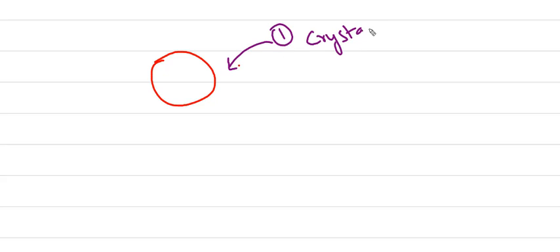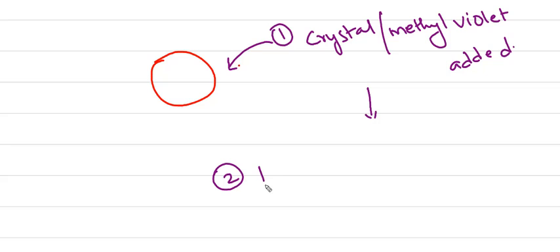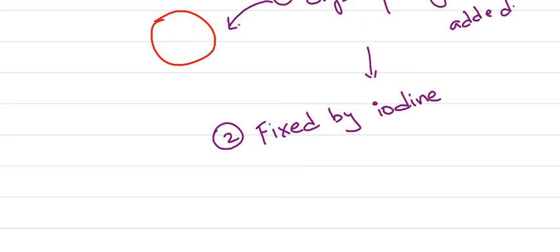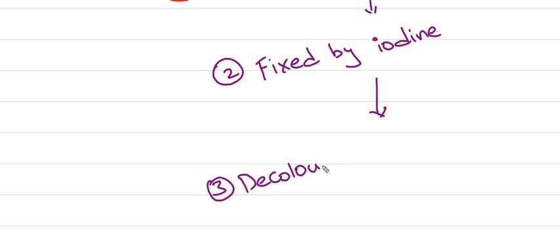Coming to the process of gram staining: consider this as a bacterium. In the first step, we add crystal violet or methyl violet to the bacteria. In the second step, we add a fixator, also called a mordant. Iodine is a mordant that fixes the primary stain to the bacteria.